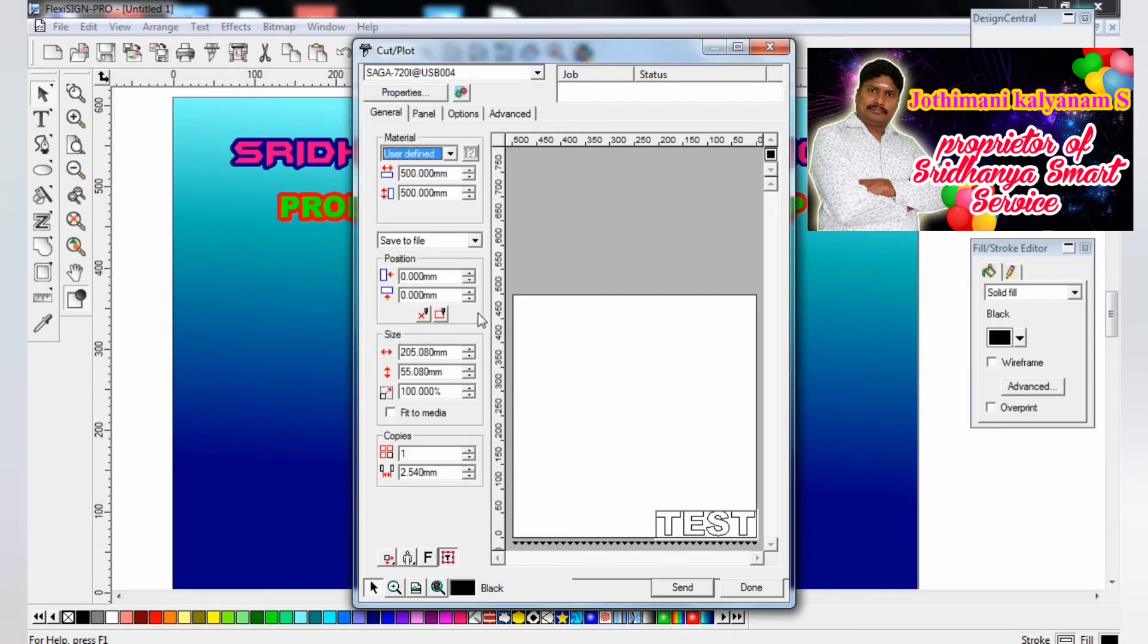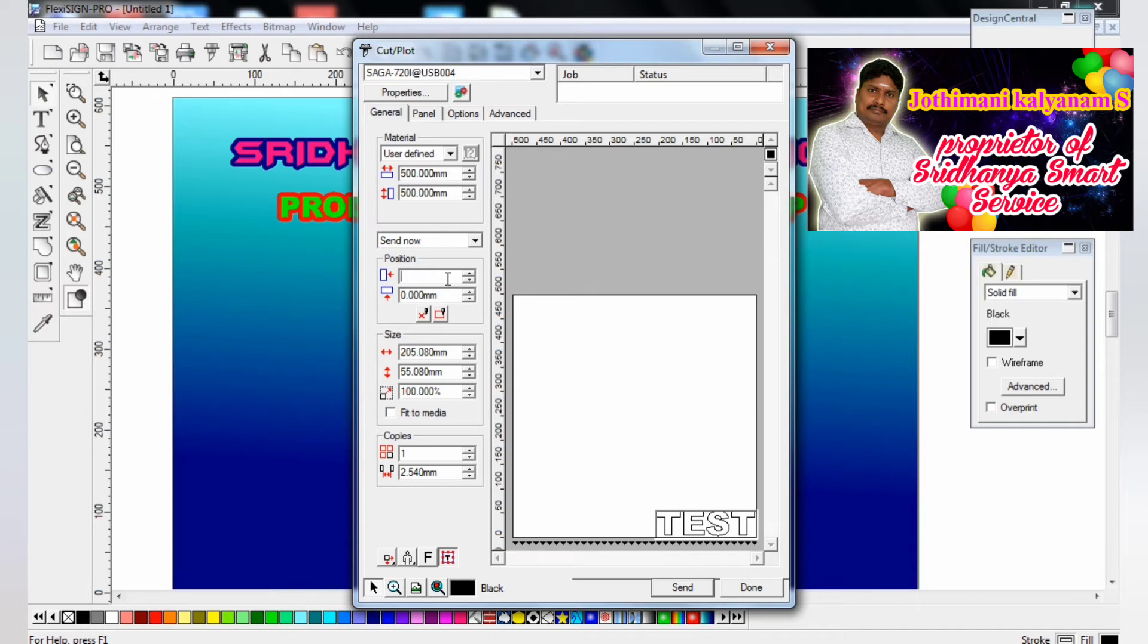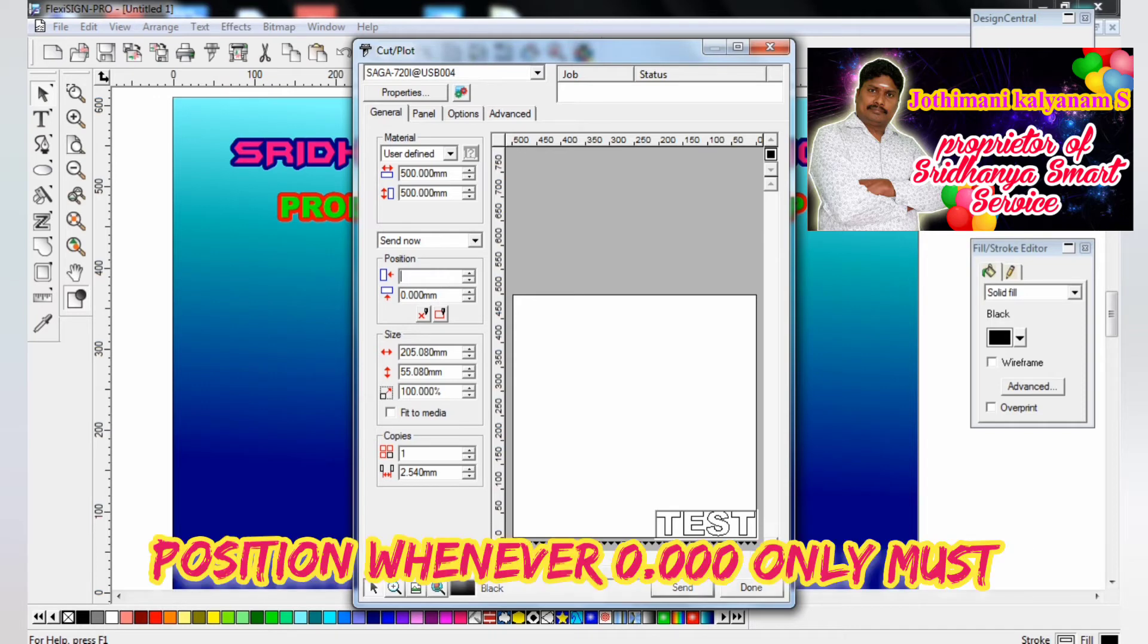Save and send button - click the send button. Now saving it. The cutting format is coming. Whatever the send now button, only then it's sending.